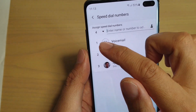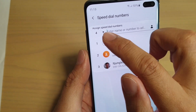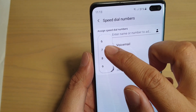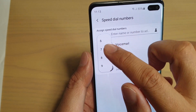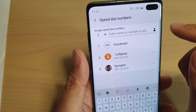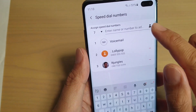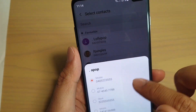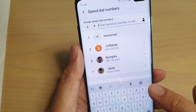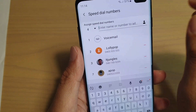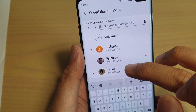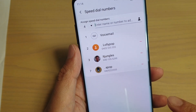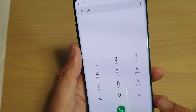So that's numbers 1, 2, 3. You can tap on the dropdown and choose which number to assign the speed dial contact. For example, if I choose 7, I can tap on the contact and choose a random number, and that's it — you can see it assigned for number 7.